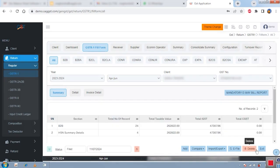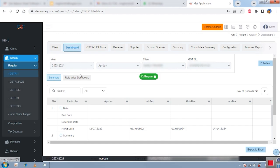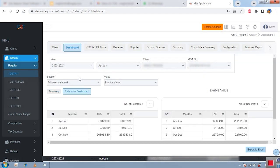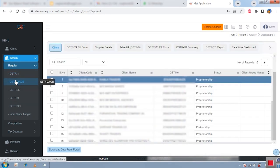We also have a unique rate-wise dashboard option. You can check your particular client's rate-wise dashboard and export the data to Excel as well. This concludes the main GSTR-1 features — preparation, reconciliation, uploading, and filing.